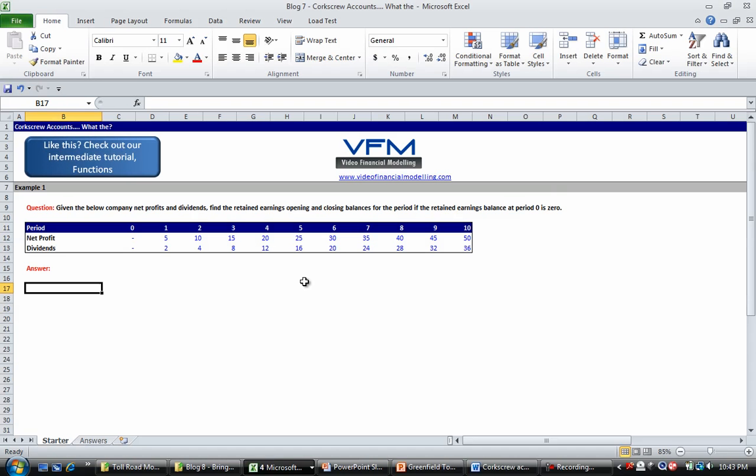Hi all and welcome to this video financial modeling blog tutorial. Today we're going to look at corkscrew accounts. If you haven't already done so, please look at our blog and read the corkscrew accounts blog.